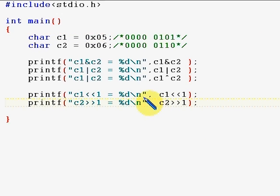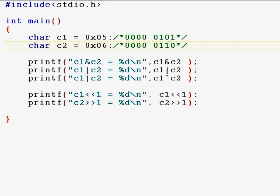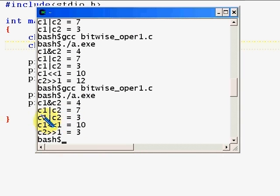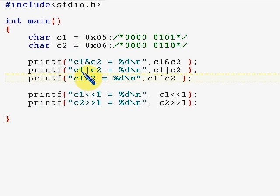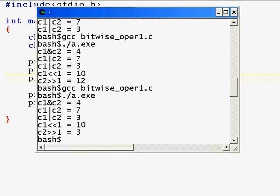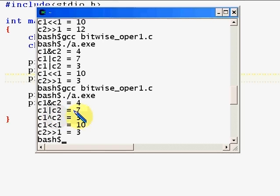Now we're going to look at XOR, left shift, and right shift. For XOR: one XOR one is zero, zero XOR one is one, and one XOR zero is one — if the bits are the same the result is zero. There's a small mistake in the code I'll fix, and after executing it, XOR gives three.